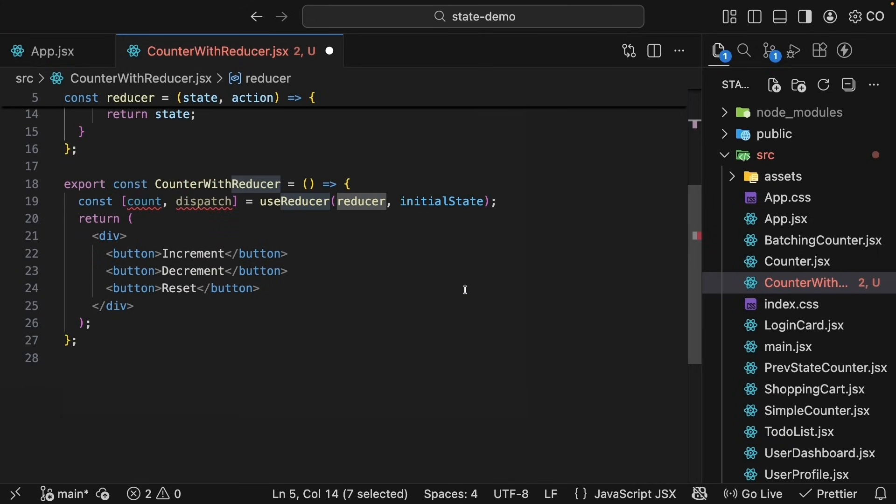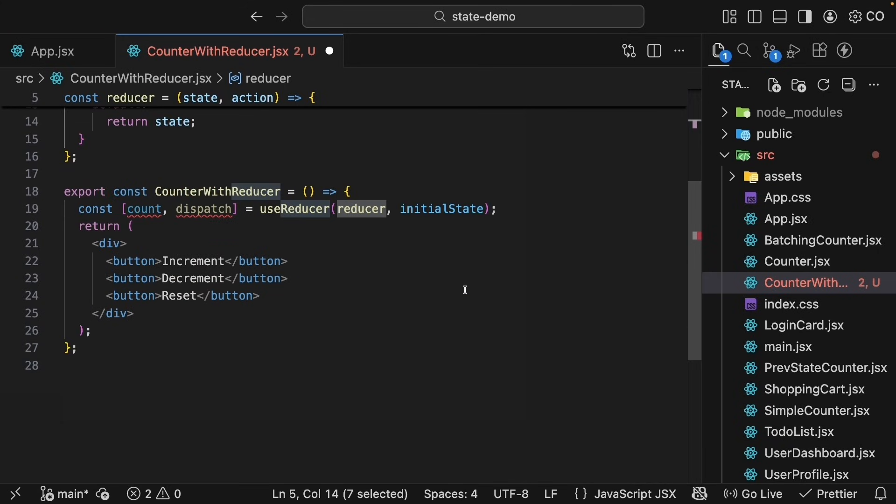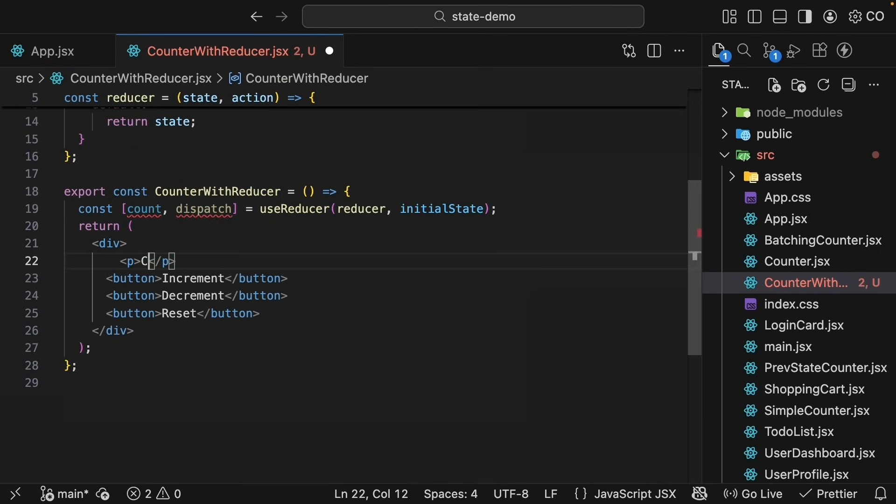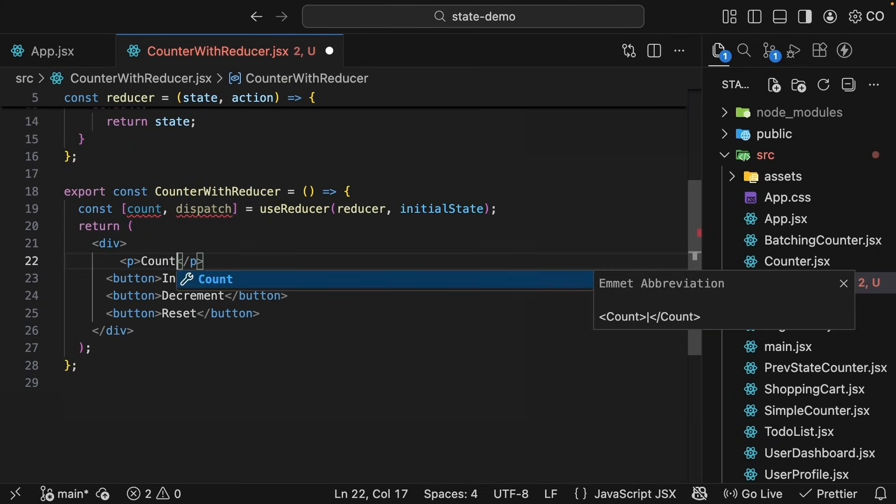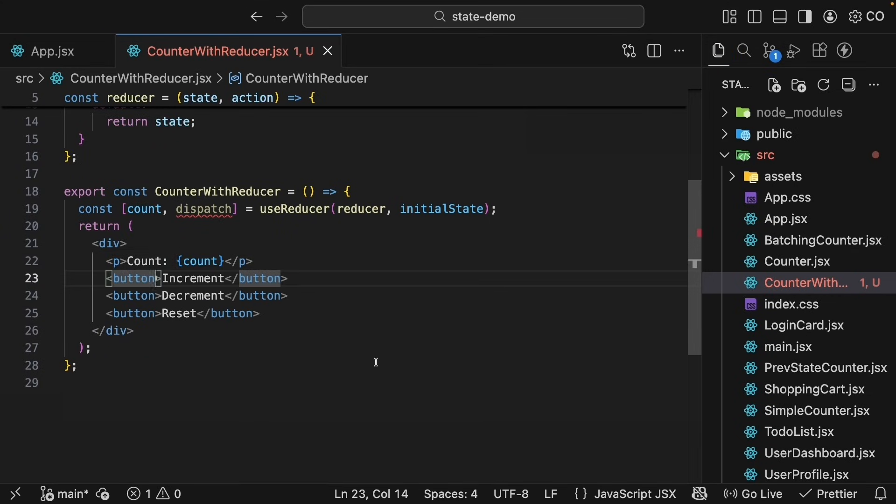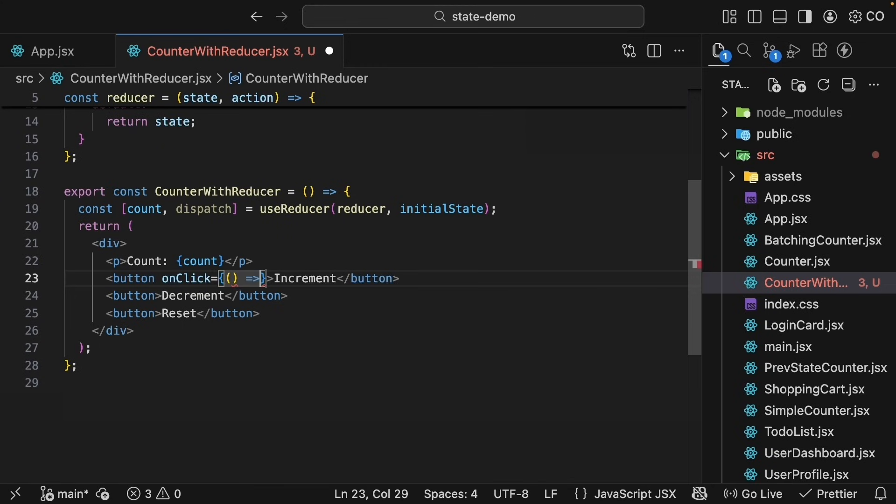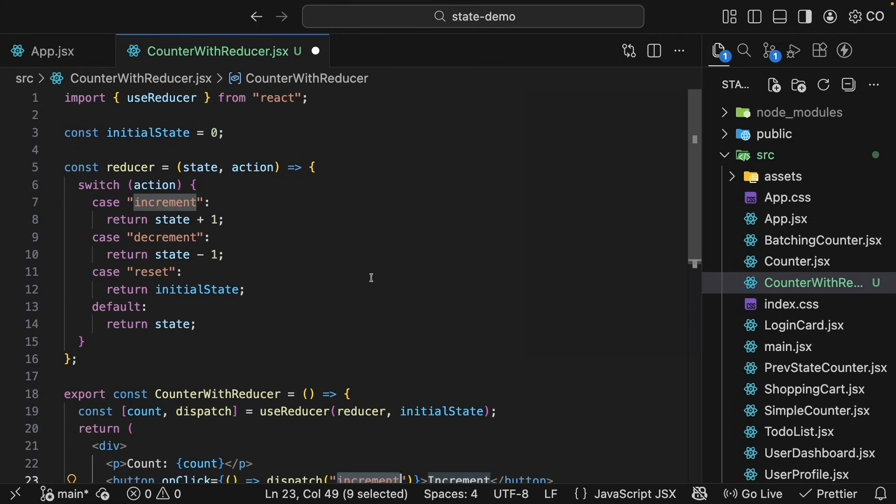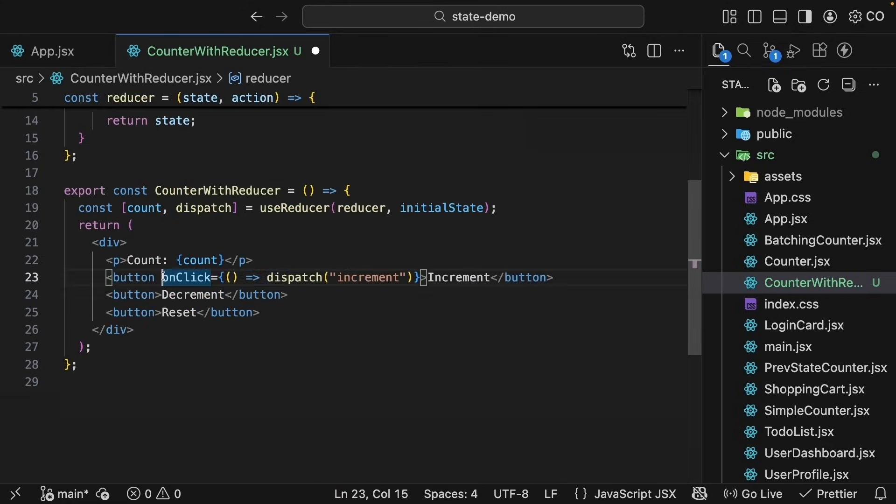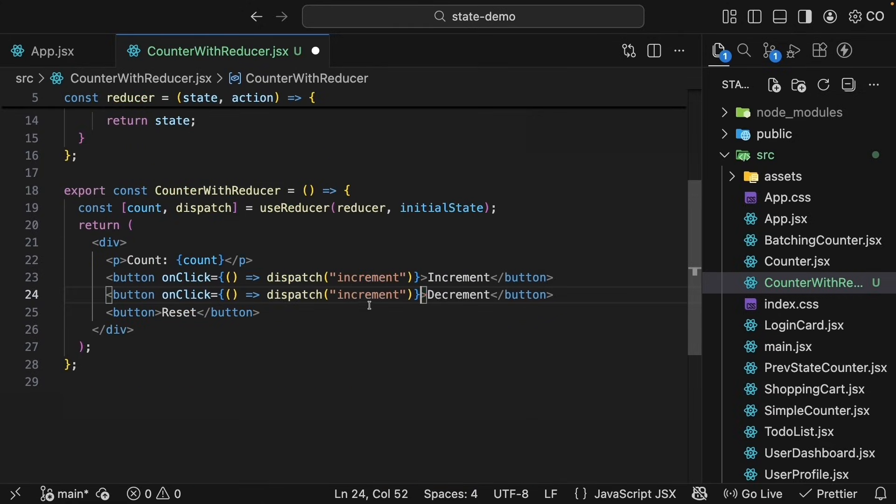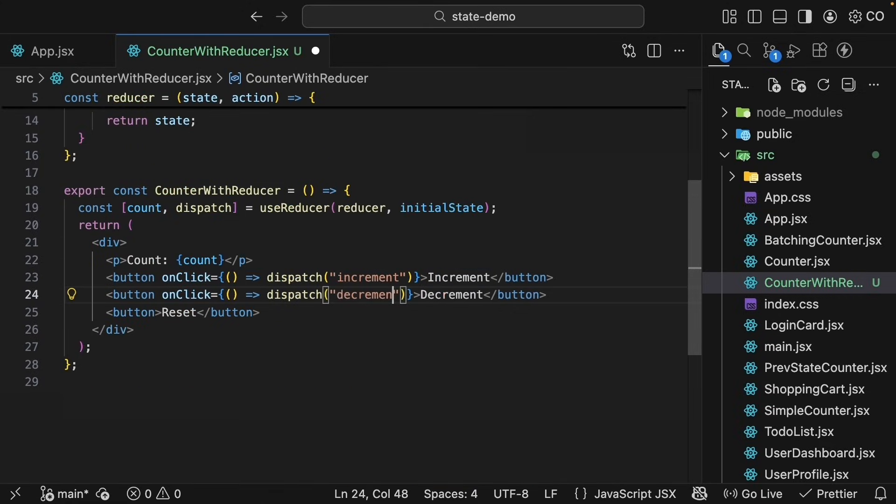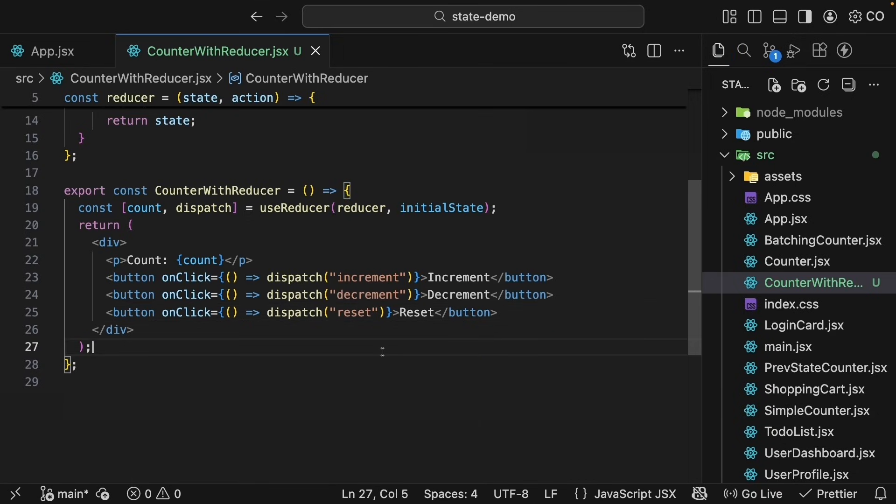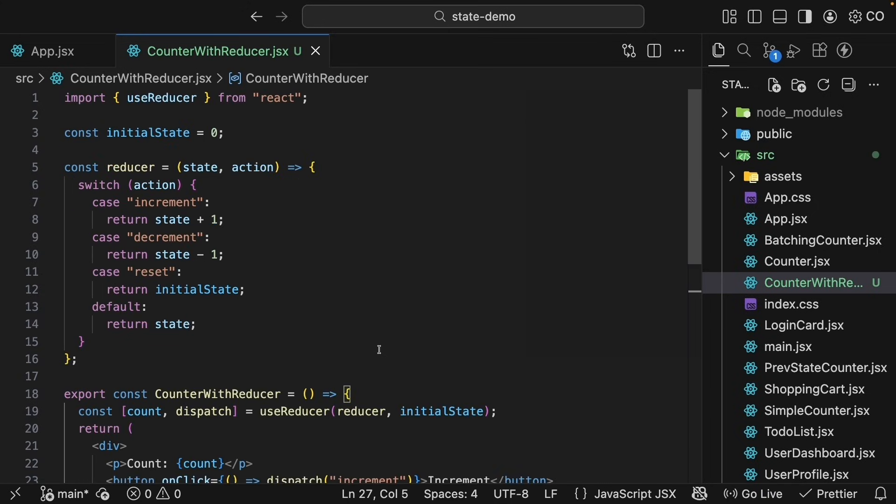All that's left is to display the count and wire up the click handlers. So add a paragraph tag that renders the count state value and a click handler for all three buttons. onClick is equal to an arrow function. We call dispatch, passing in the action. That will be increment for the increment button. Similarly, copy, paste it, dispatch decrement, and for reset, dispatch reset. So each button dispatches a different action string and the reducer decides how to update the state based on that.